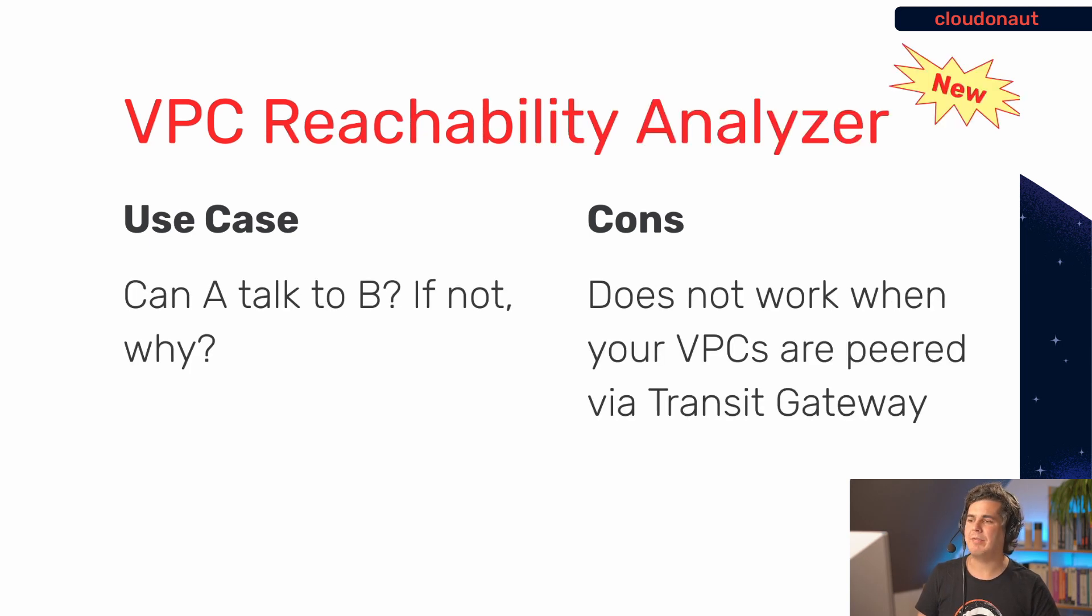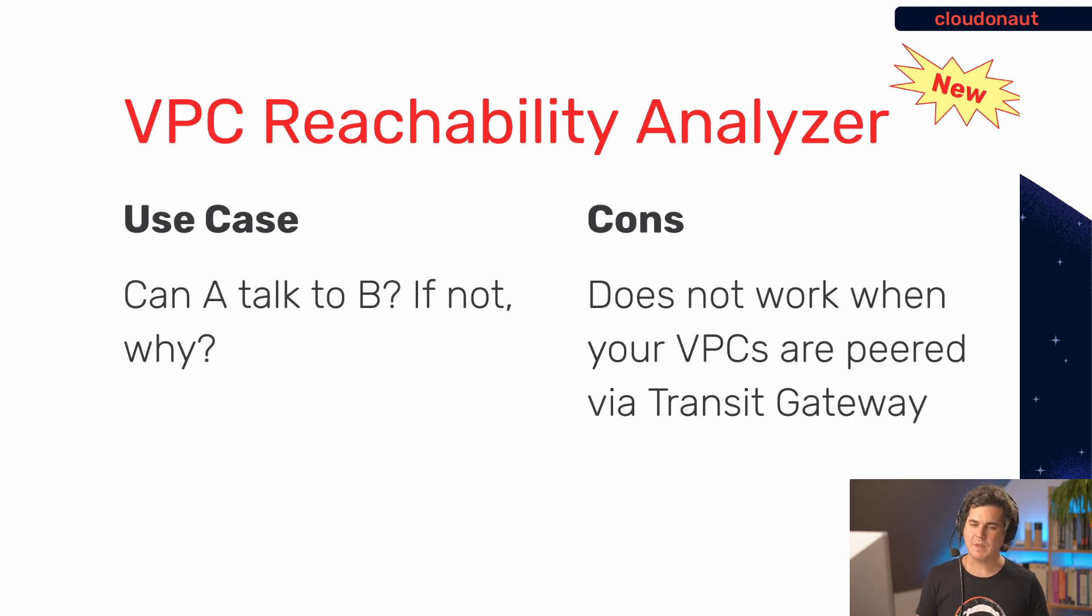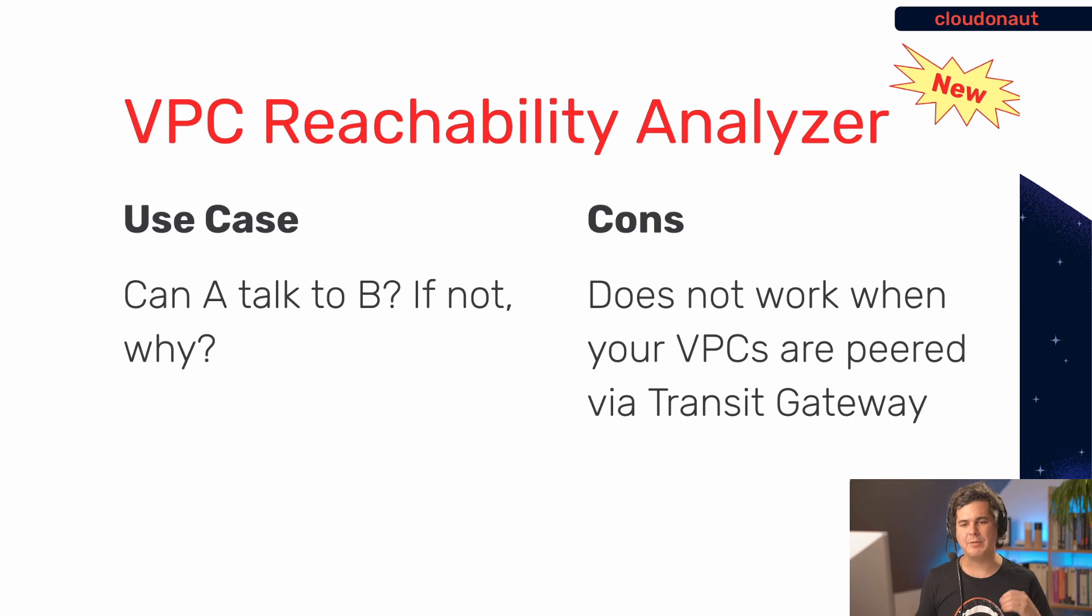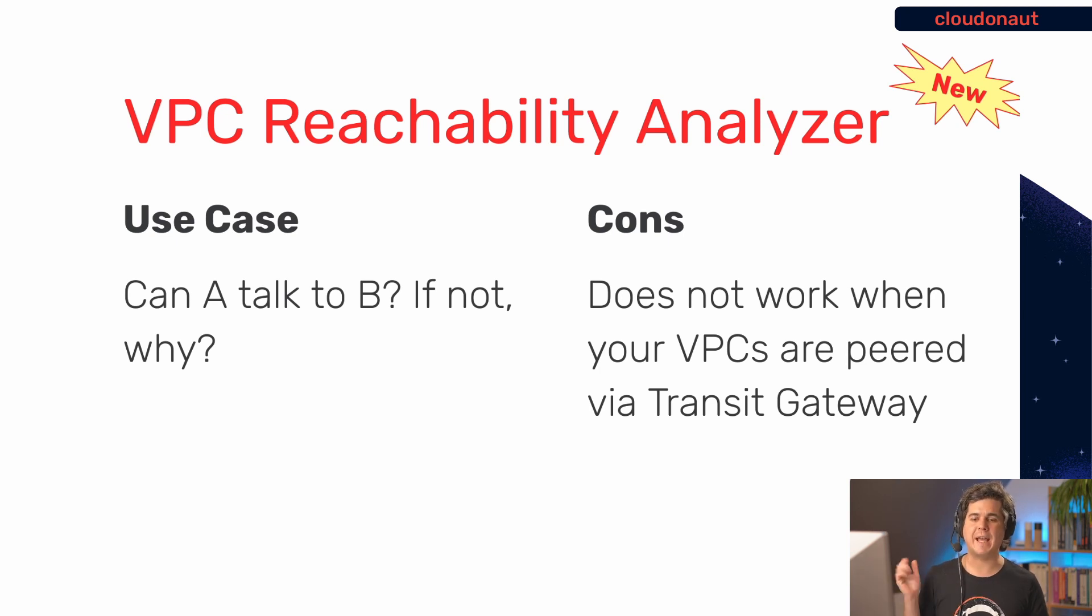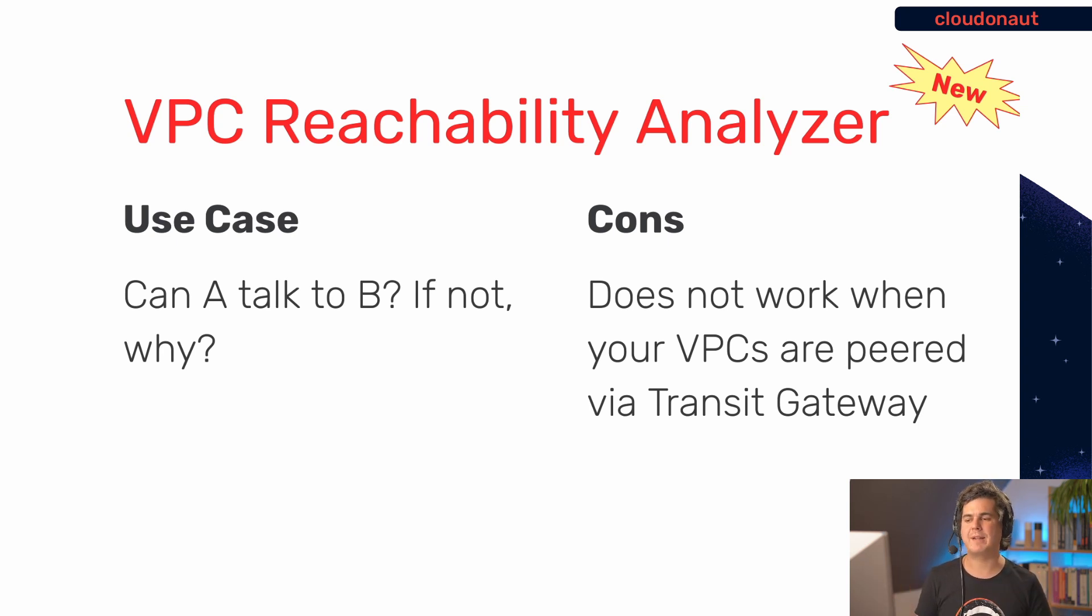But then we have a new tool available from AWS. And this is called the reachability analyzer. And the use case here is really exactly what we need to do. It answers the question, can A talk to B? And if not, it also provides us a reason why it's not working. And that's the perfect fit for our problem.